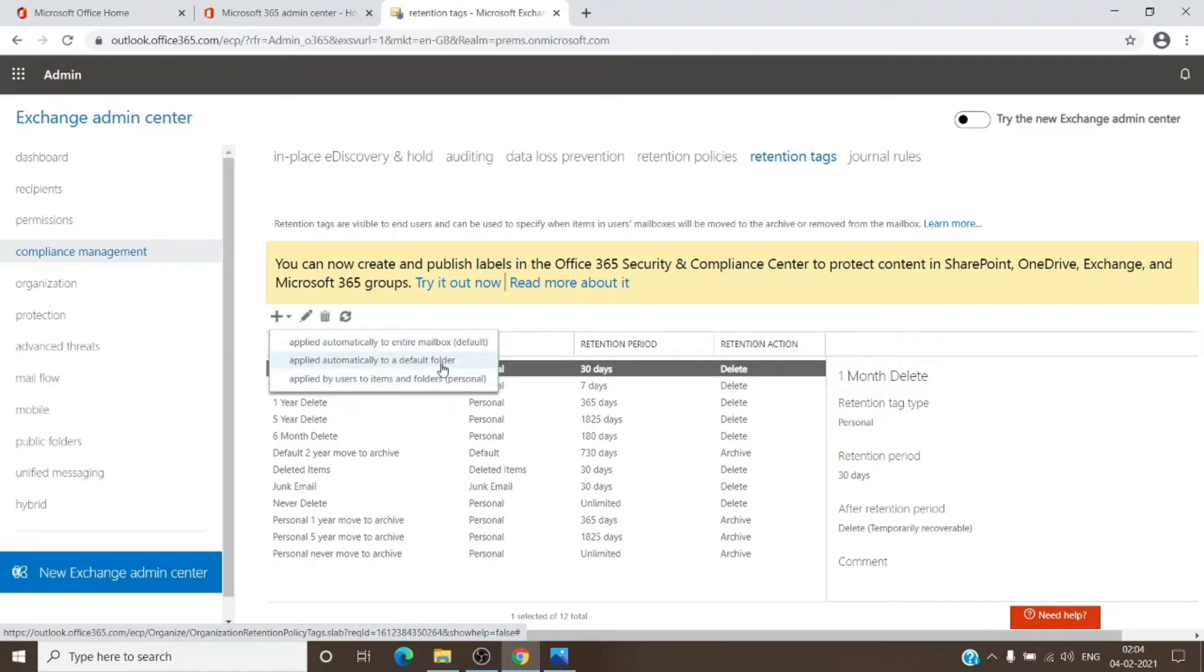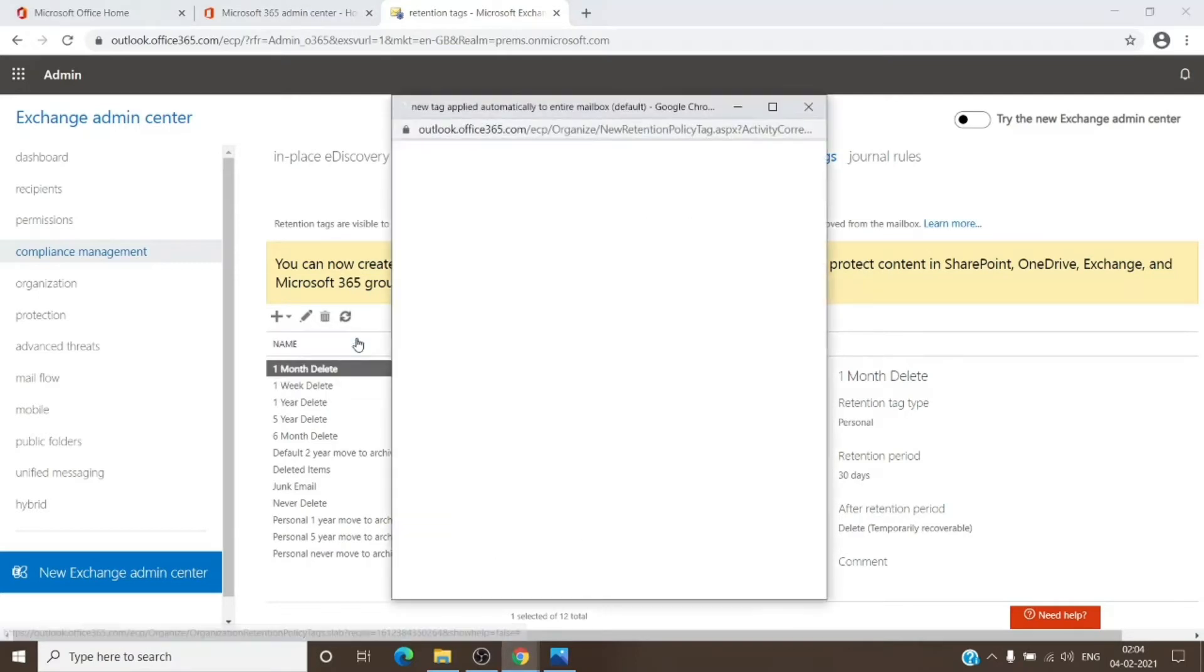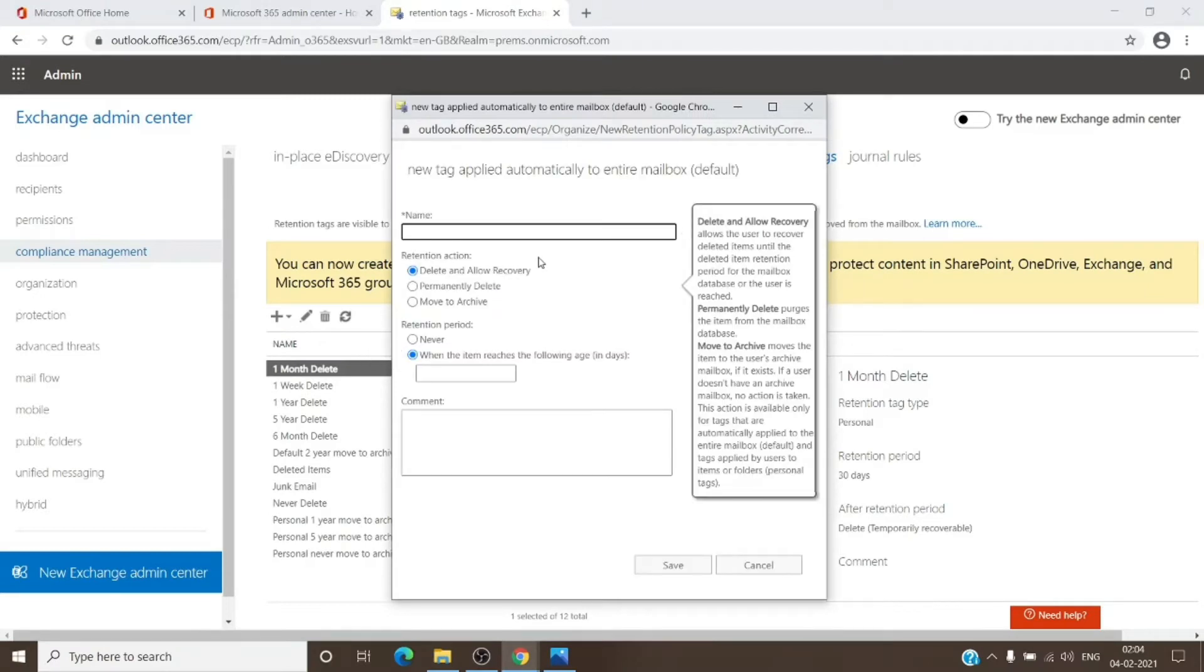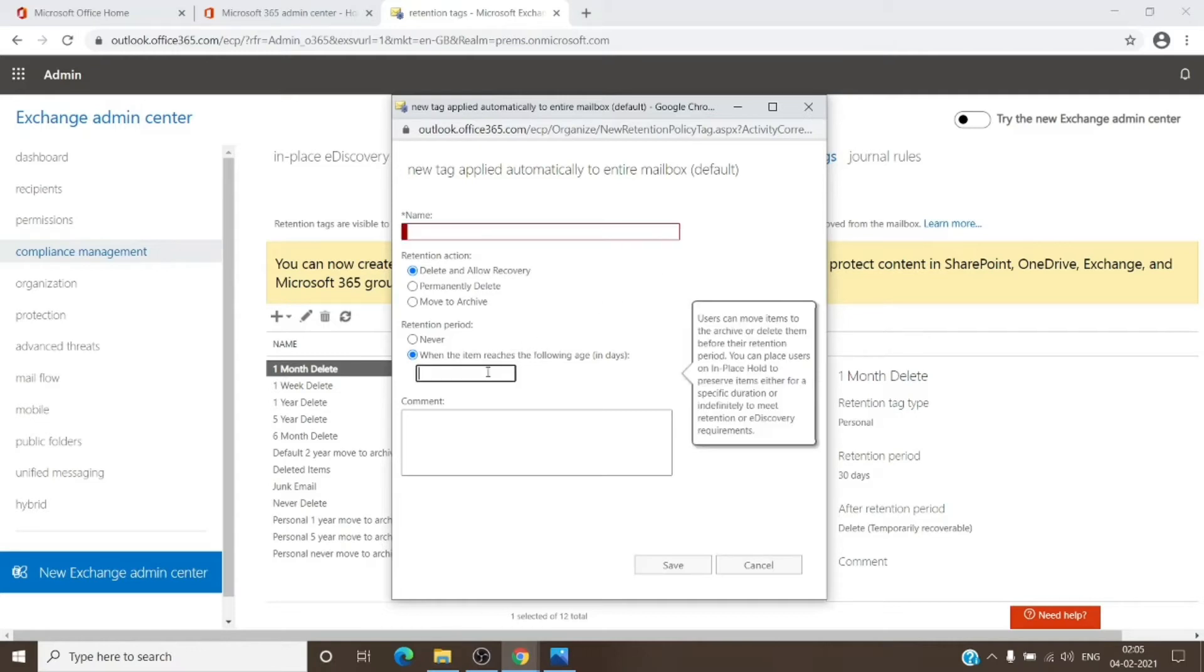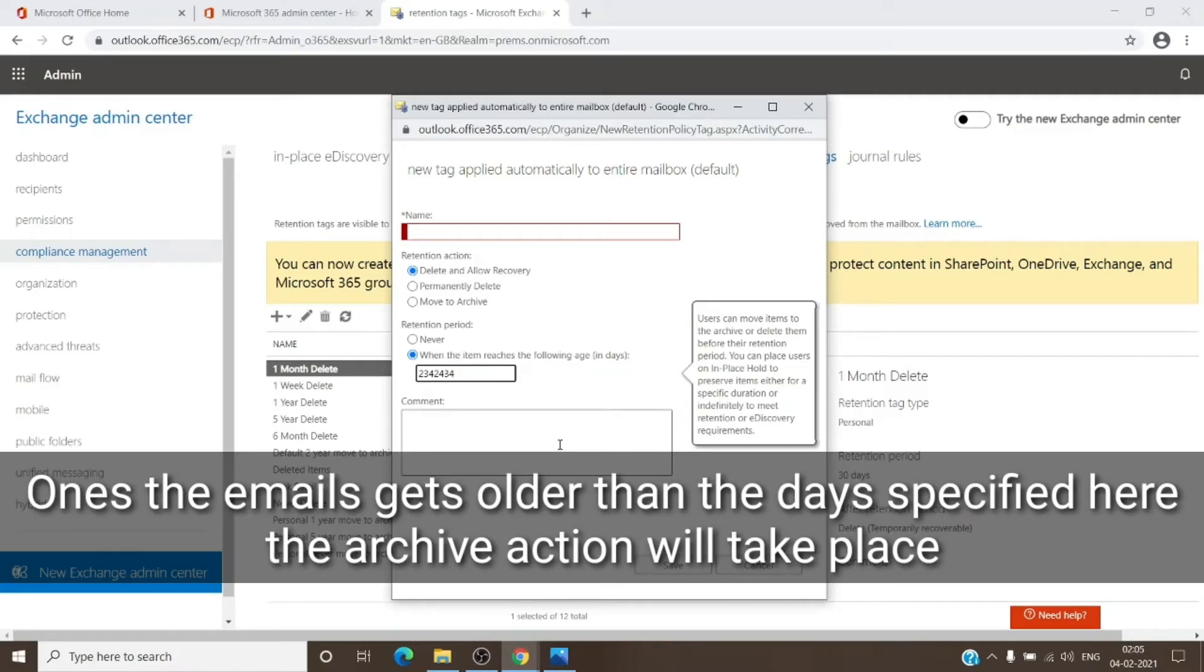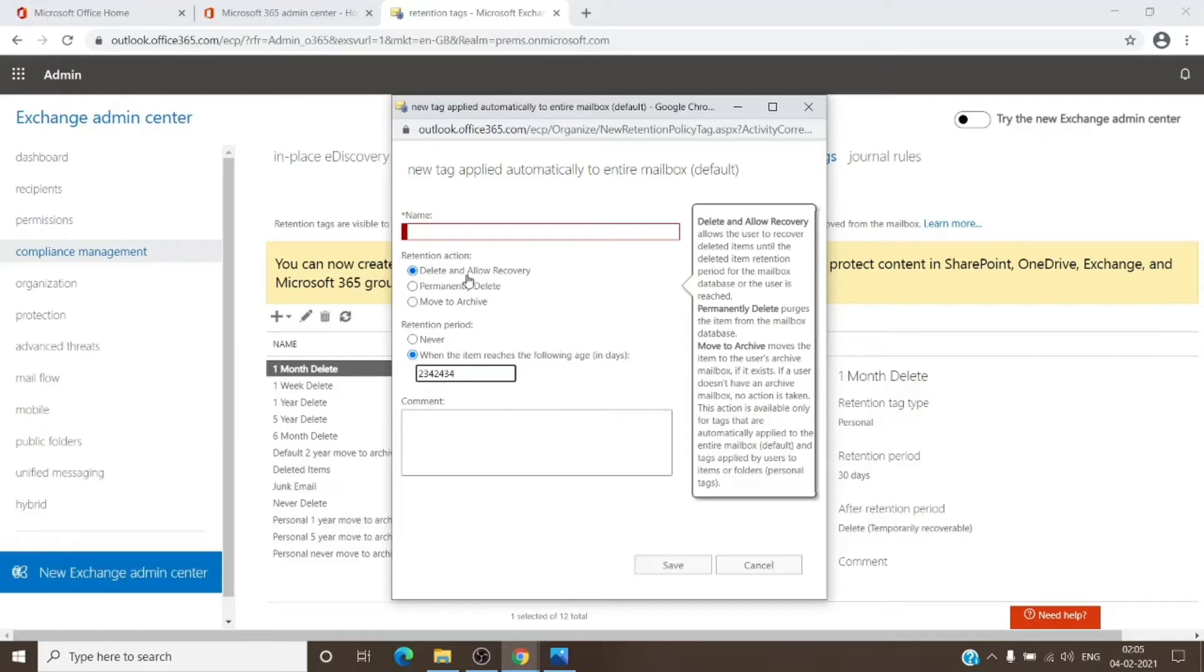With that being said, let's see the examples of what actions are provided under each category. In the default tag you can see you have options for move to archive, delete emails permanently, or delete and allow recovery. You can see the definition for the same to the right as well. You can specify any number of days which you want the archive to initiate, then it will perform its retention action—be it move to archive, delete, or allow recovery, or permanently delete. The default tag provided by Microsoft is move to archive, not to delete.